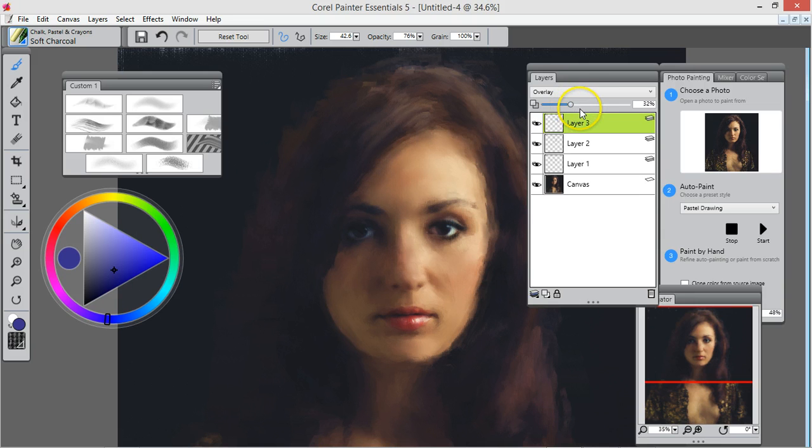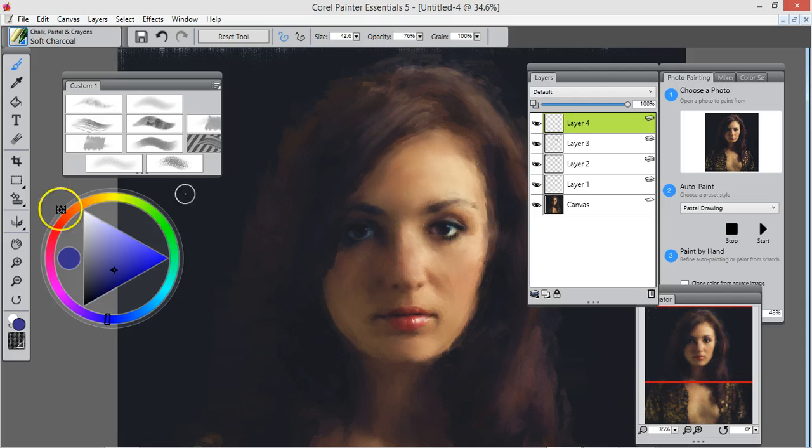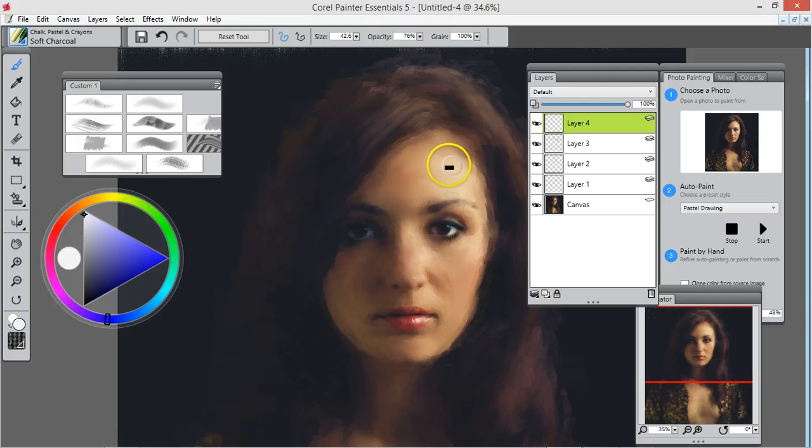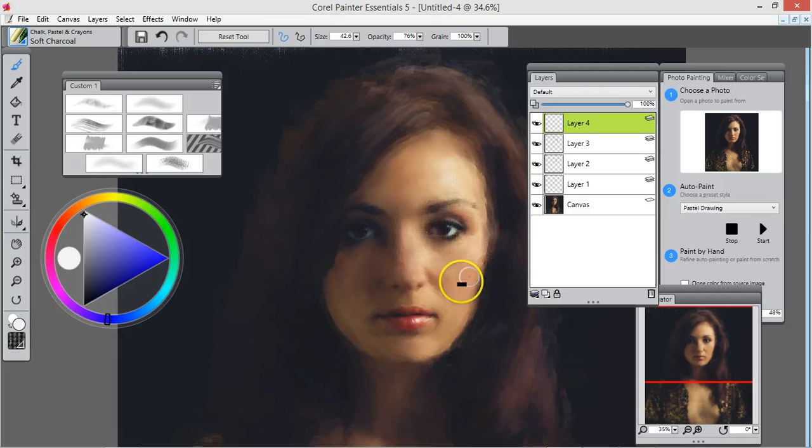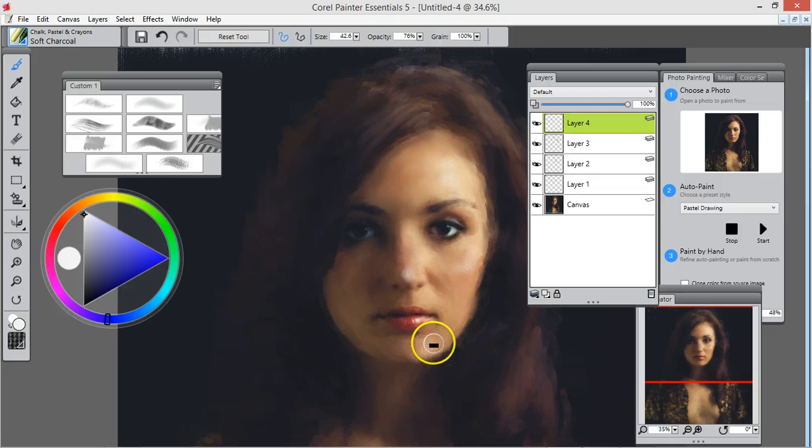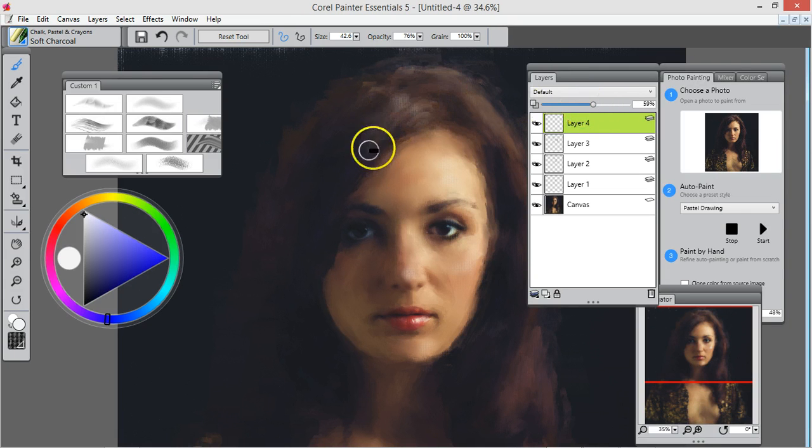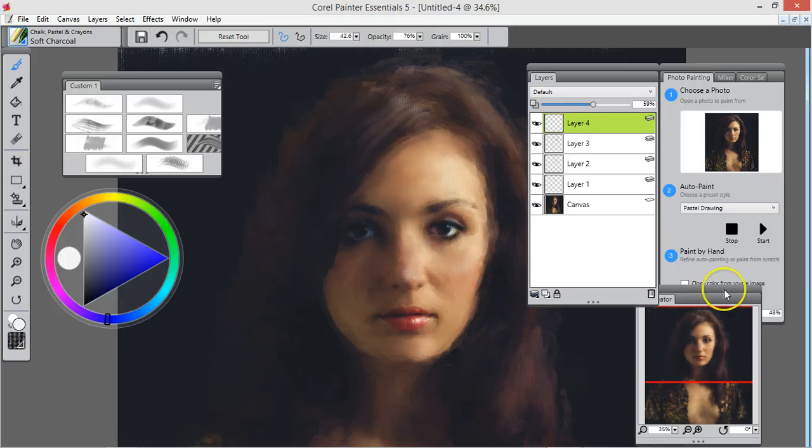In some areas you can add some white layer. Check it out. Bring down the opacity.